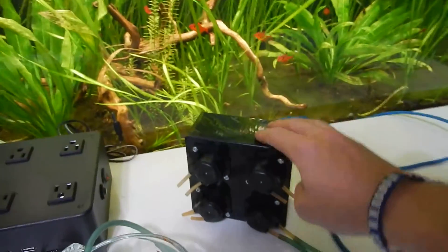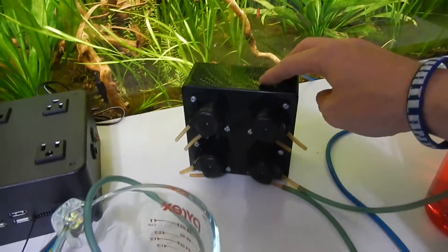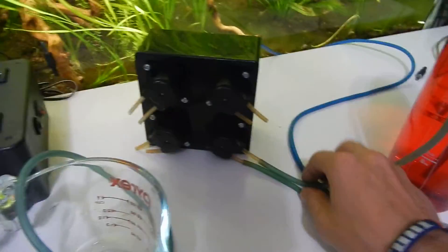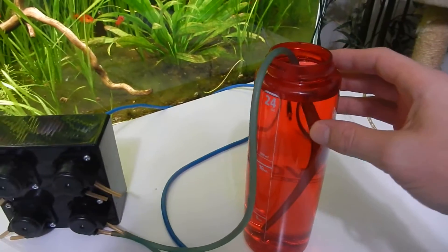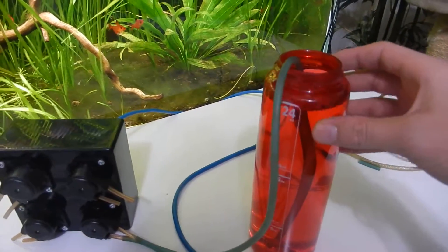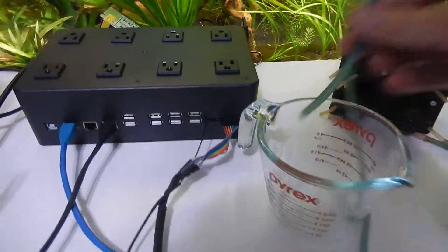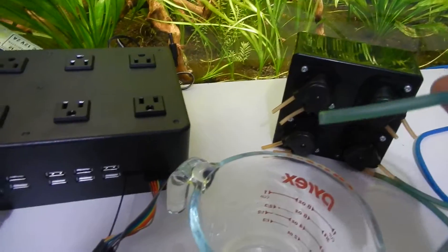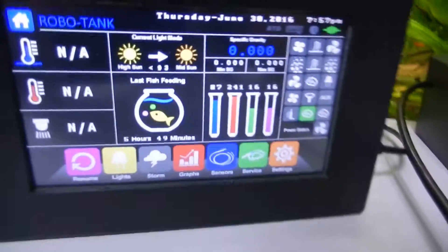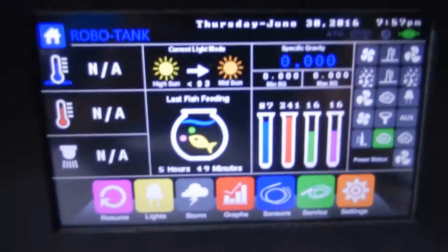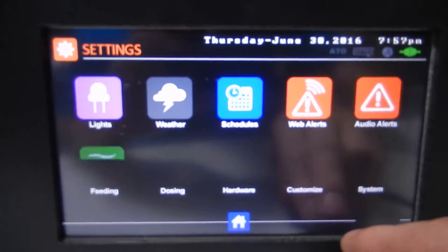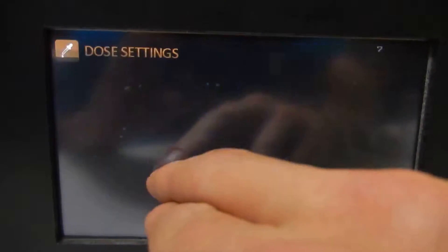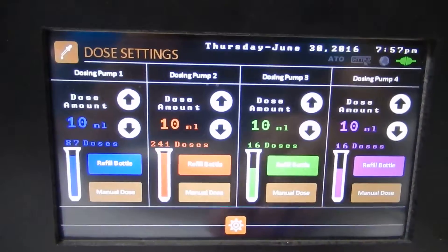Over here we've got our four dosing pumps. I'm just going to use one of them for the demonstration. I've got a reservoir here with water and here's our tube where our water comes out. If we go into the controller here, go to settings and go to dosing.